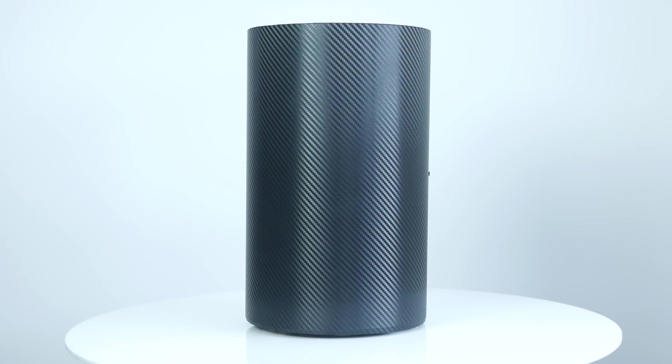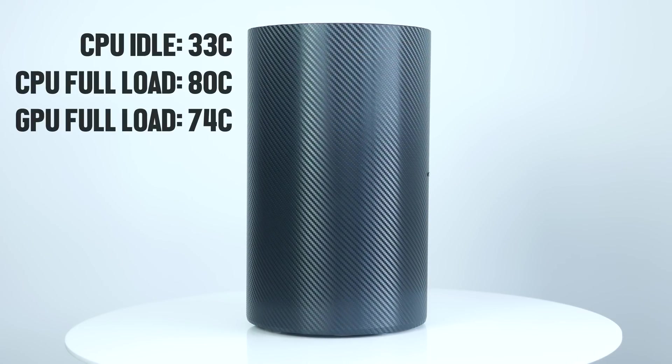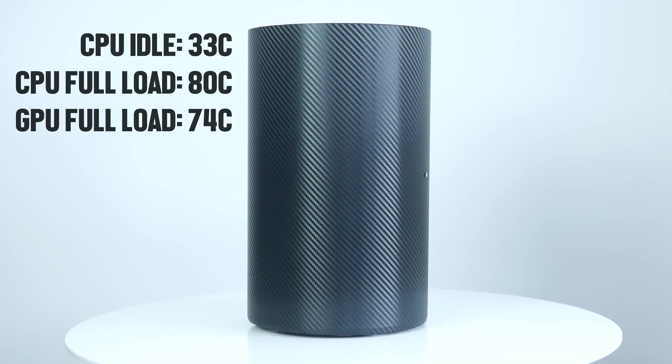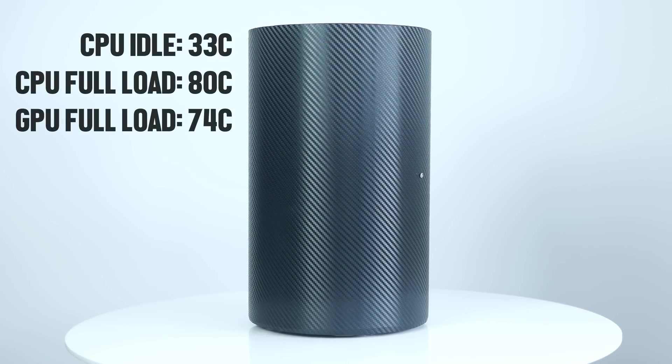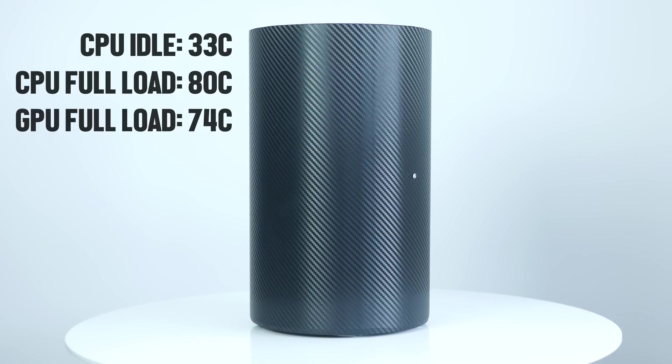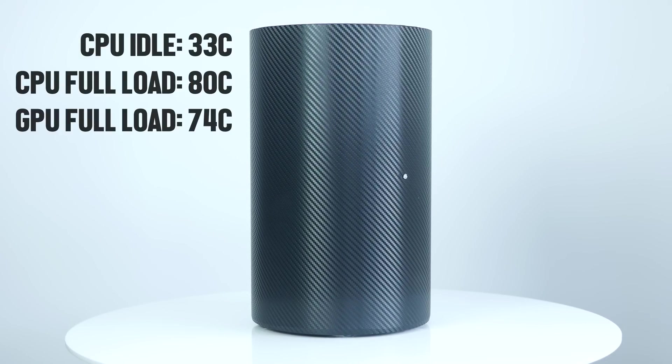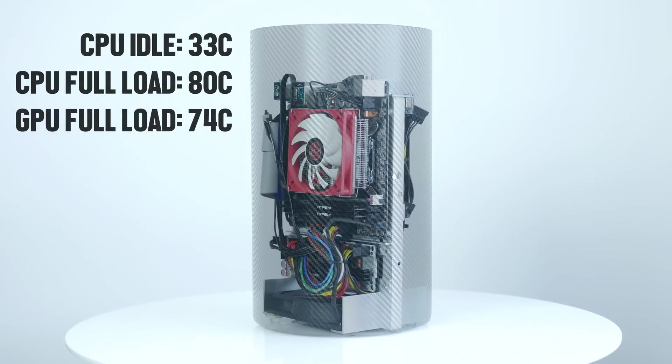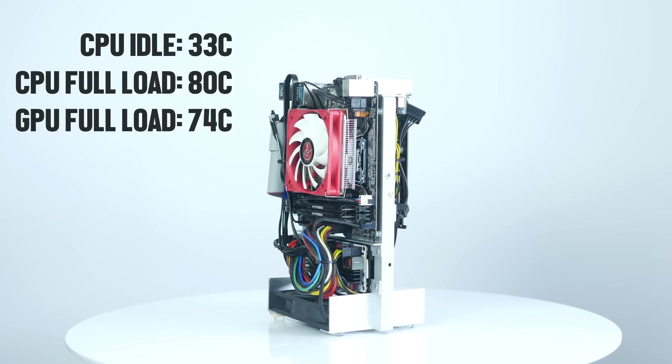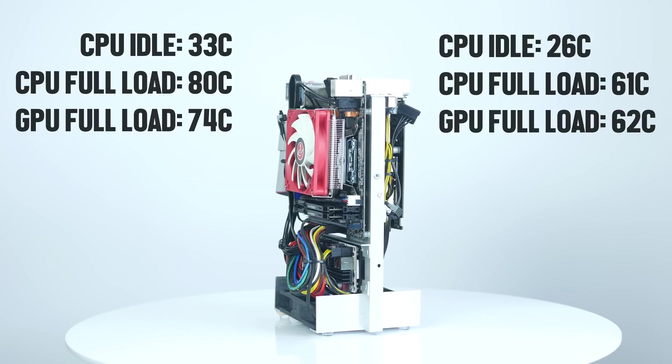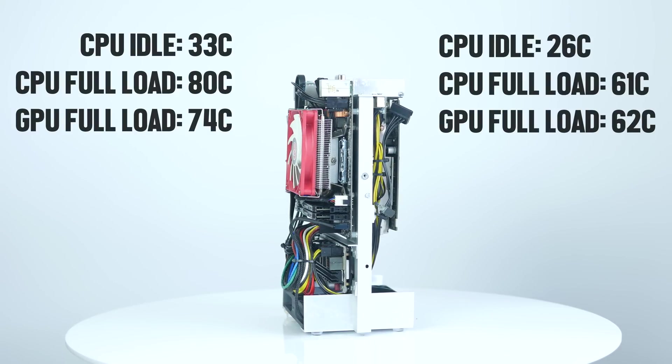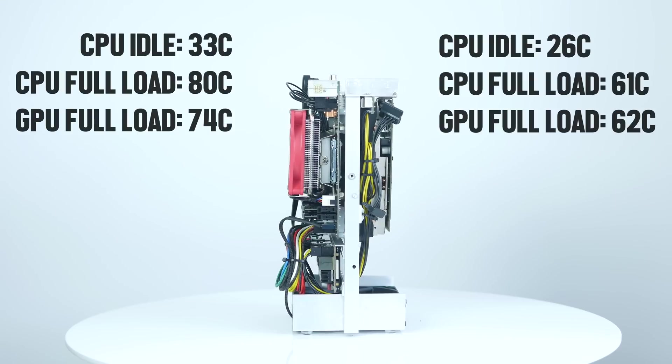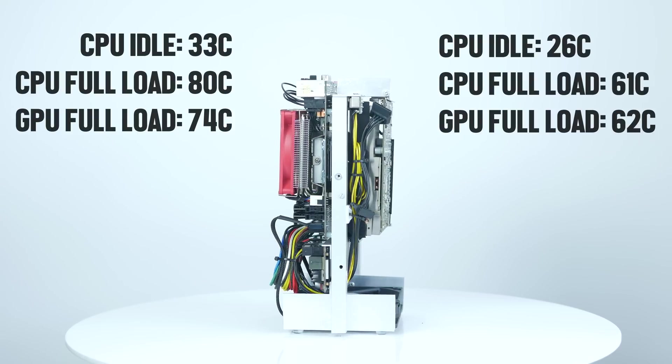With the cover on the CPU idles at around 33 degrees and the temperature rises to a toasty 80 degrees under full load, while the GPU reaches 74 degrees after running Valley benchmark for 30 minutes. For reference, without a cover the CPU idles at 26, hits 61 degrees when running Prime 95, and the GPU temperature gets to 62 degrees running Valley benchmark.